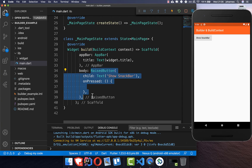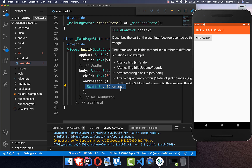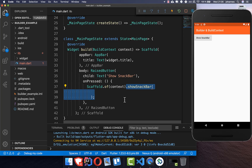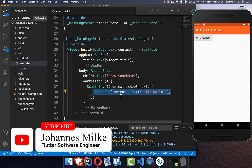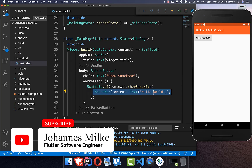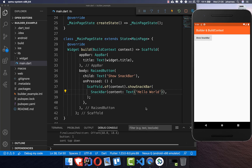I have here a RaisedButton and nothing more. Inside of this RaisedButton we have an onPressed handler and we can call here, for example, Scaffold.of(context). We create our SnackBar and then show a text with 'Hello World'. If you try it out and click on this button, you get an exception.